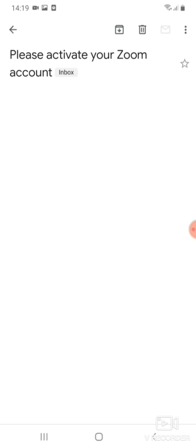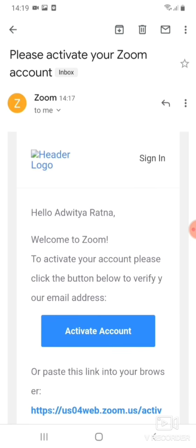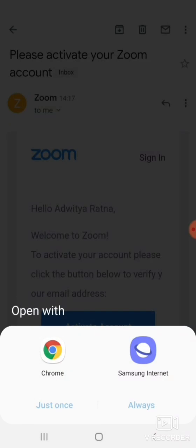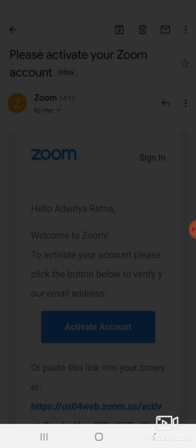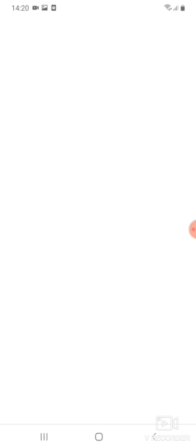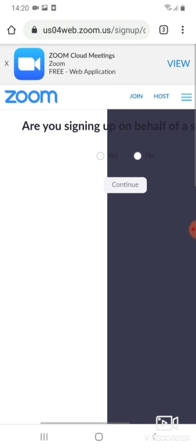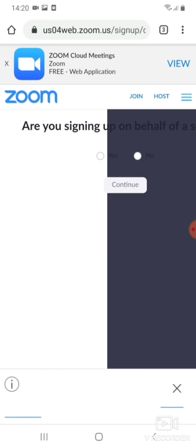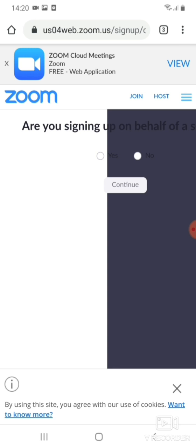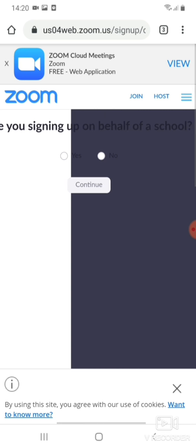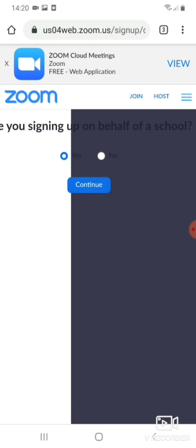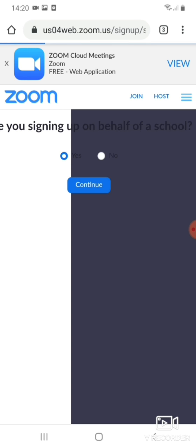So there is an email. Sometimes what happens is it does not show in the inbox. So anyways, activate account from email. You have to activate. So let's use Chrome to activate the account. So the Zoom, now here this is new. This is something new. Are you using on behalf of school? Yes, continue.